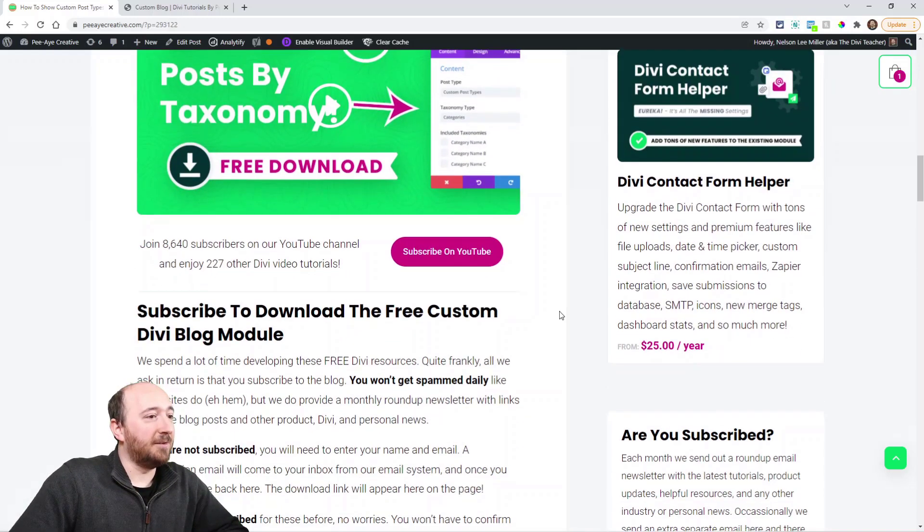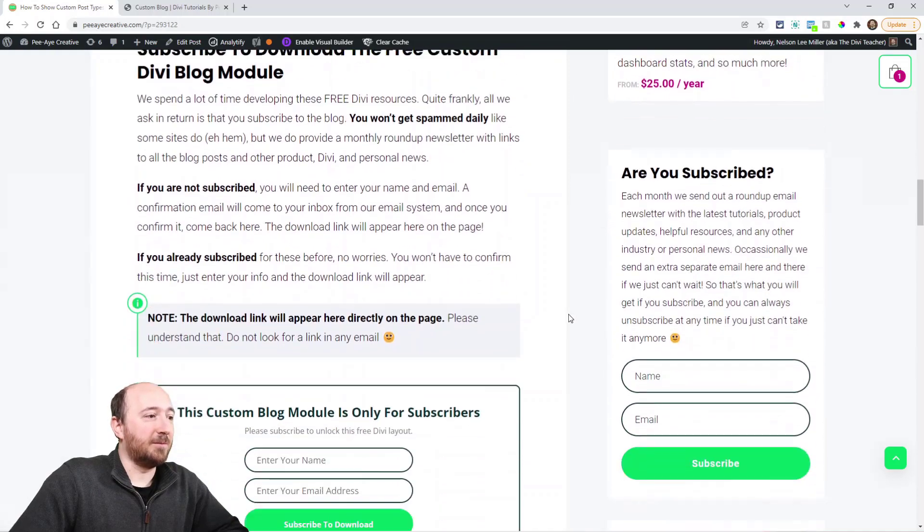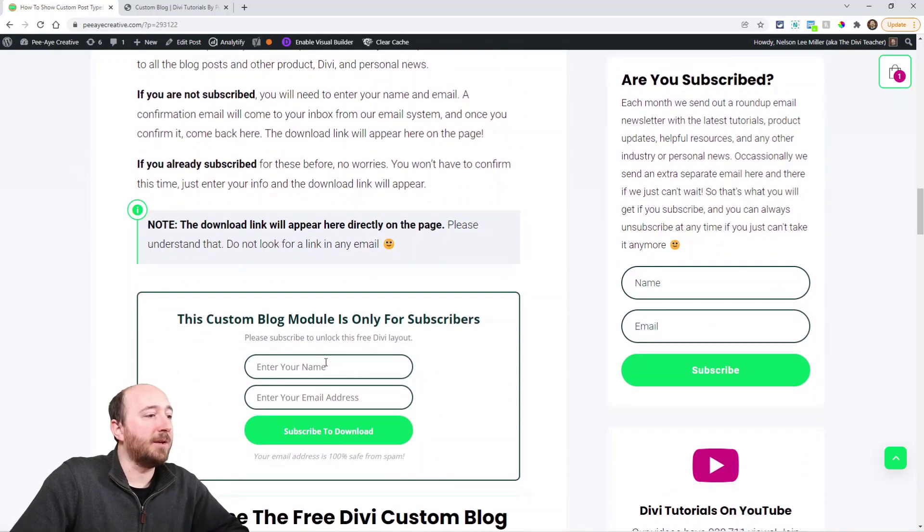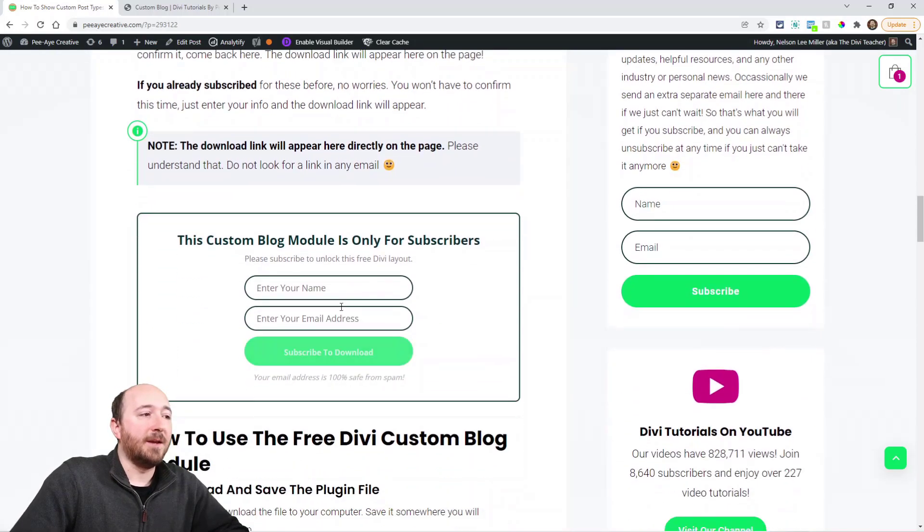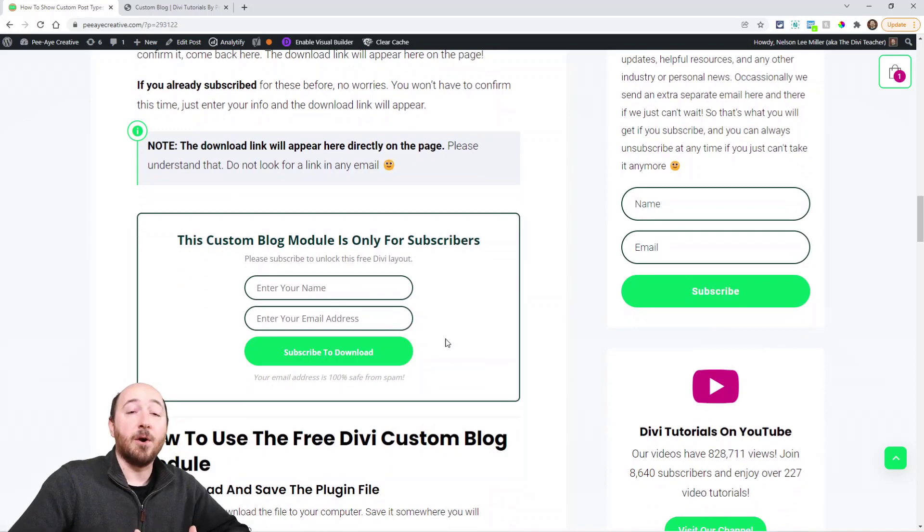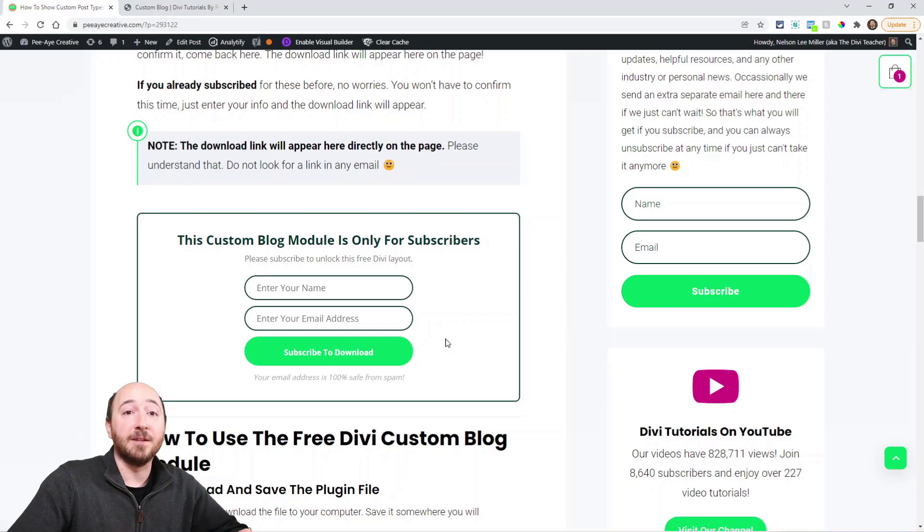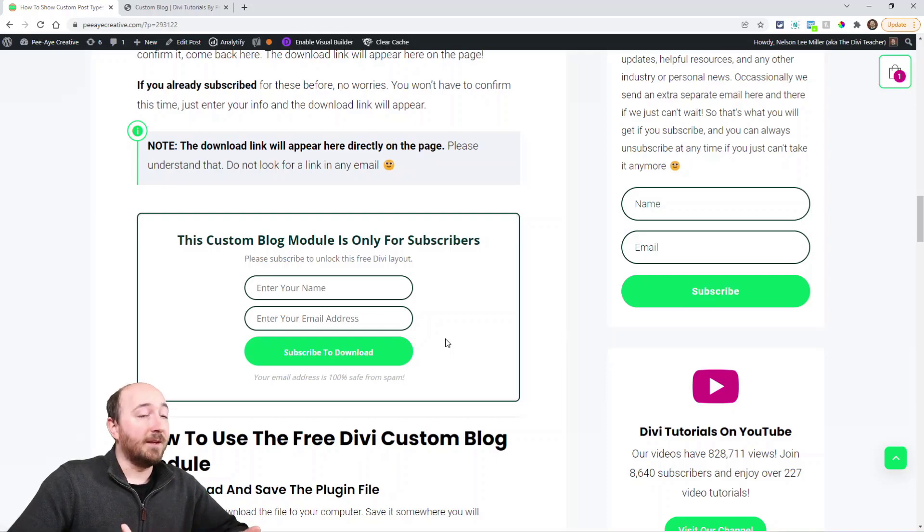To download this you'll have to subscribe. It's really easy—just put your name here and your email address and it's going to check if you're already subscribed. If you already are subscribed it'll say great, here's the download link.